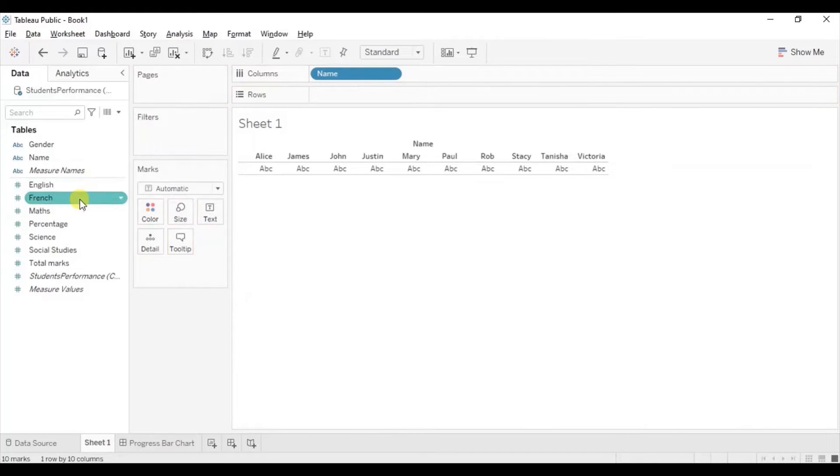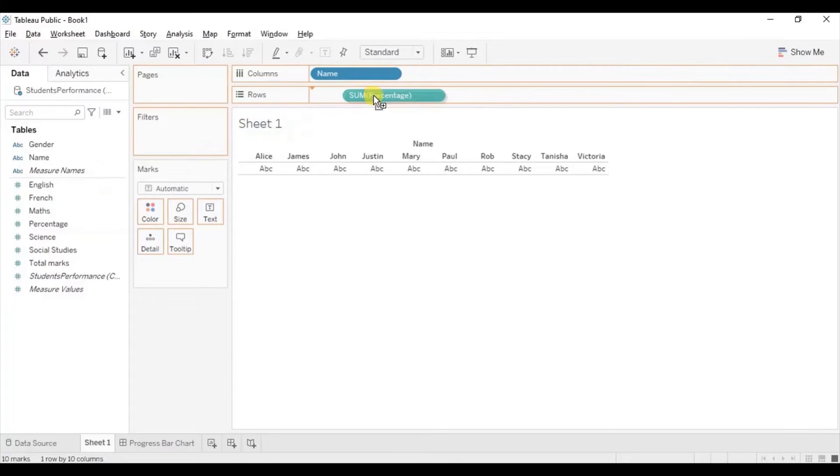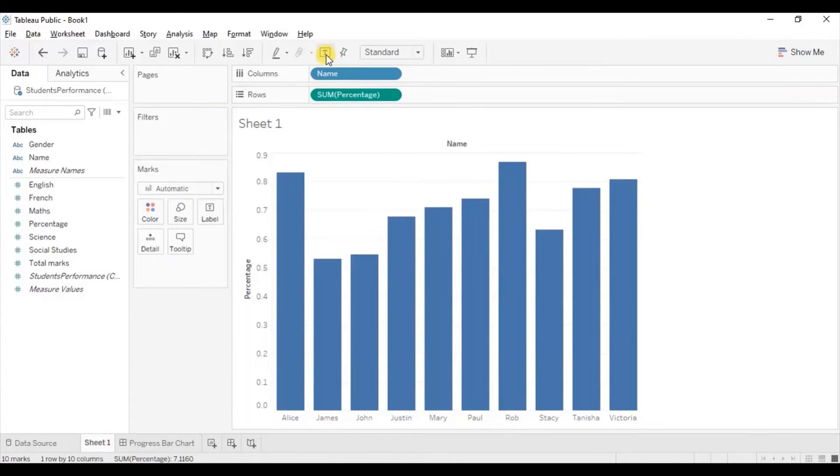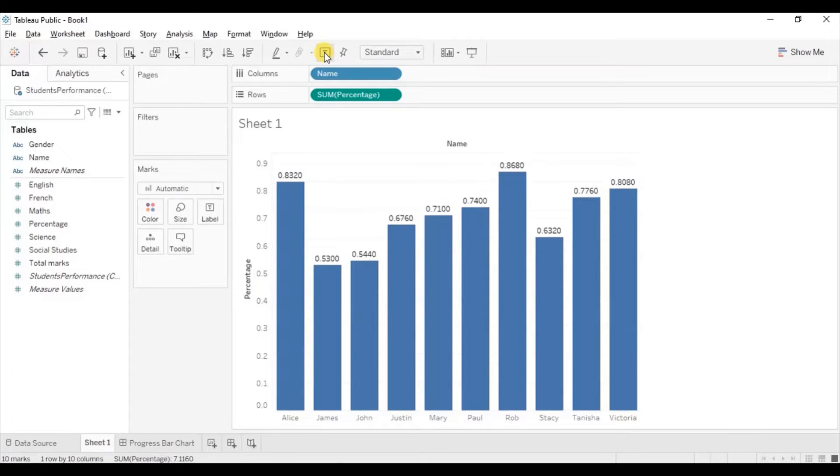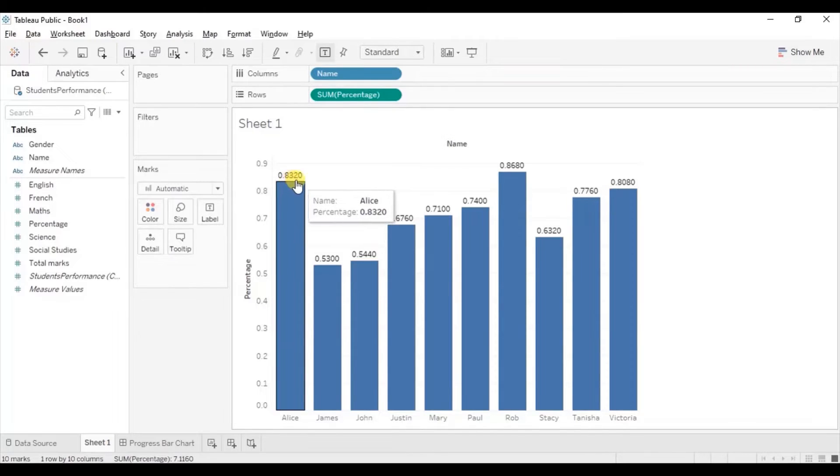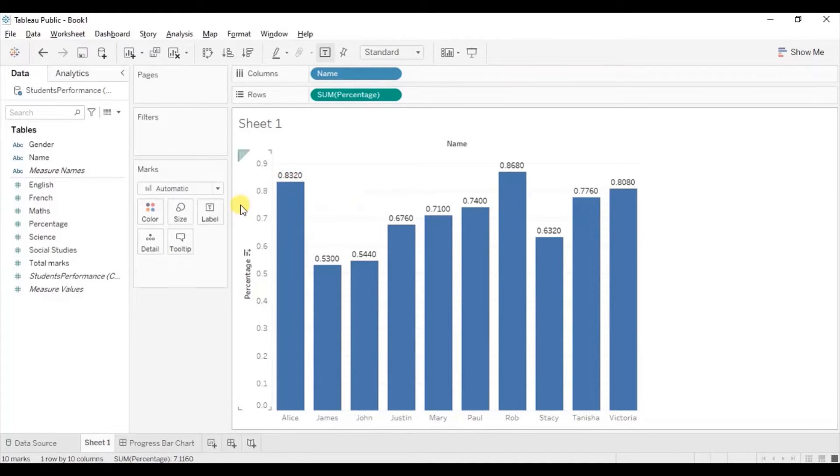Next we will drag percentage to row shelf. Let's turn on the labels by clicking on show marks label button. We have to show these numbers in the form of percentage. So let's change the default display format of percentage column in terms of percentage.